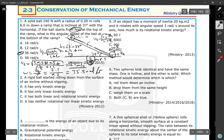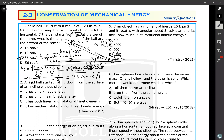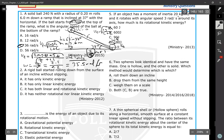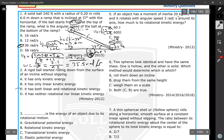A rigid ball starts rolling down from the surface of an incline — it has both linear and rotational kinetic energy. Rolling down without slipping means it has both translational and rotational kinetic energy. So the answer is both linear and rotational kinetic energy.